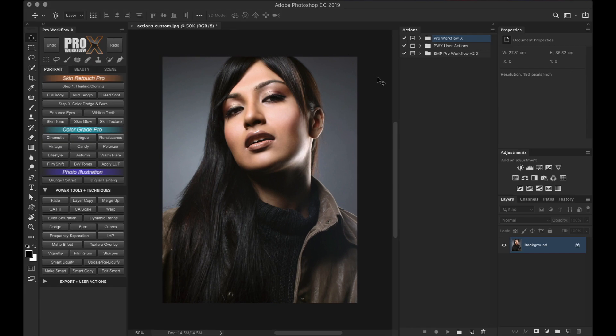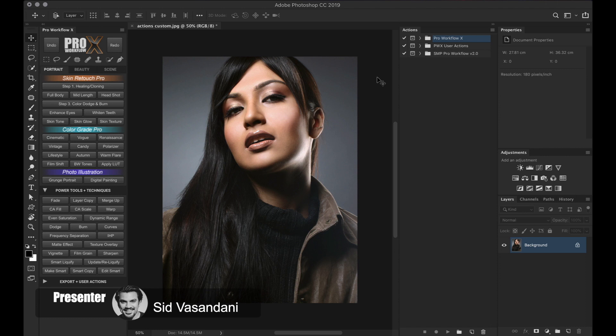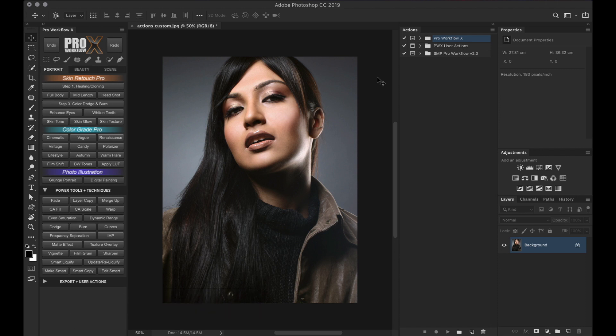Hello and welcome to yet another Pro Workflow Tutorial. Today I'm going to share an important tip that lets you take full control of your Pro Workflow Panel in Photoshop.